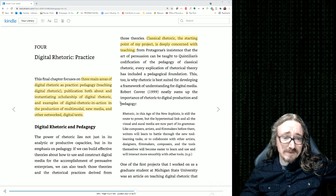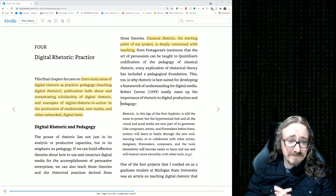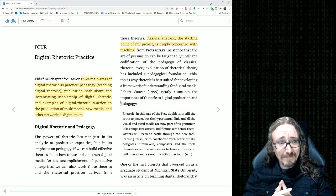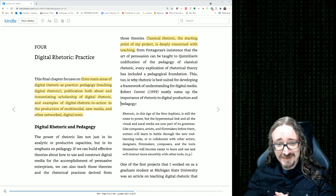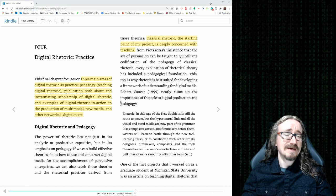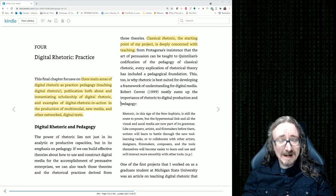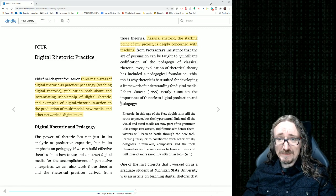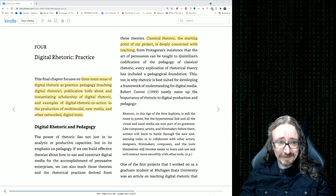All right folks, and welcome back once again to English 403-503, Digital Rhetoric, Discourse and Culture with me, Dr. Matt Barton. And in this lecture, we'll be wrapping up our discussion of Doug Eyman's book on digital rhetoric.